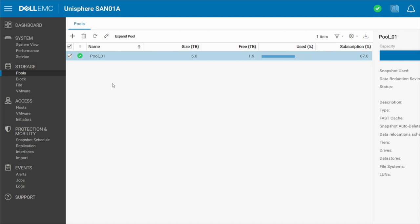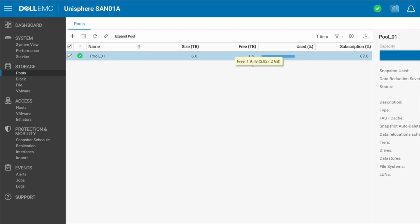A LUN can't be created on its own. It has to sit within a pool. So you'll see here that I've got a pool underscore 01 with a free space of 1.9 terabytes, which means that when I go and create a LUN, I can't create a LUN that is going to be larger than my free capacity on my pool.